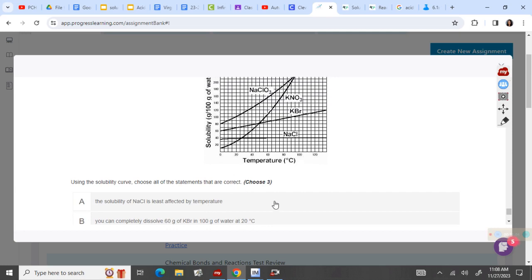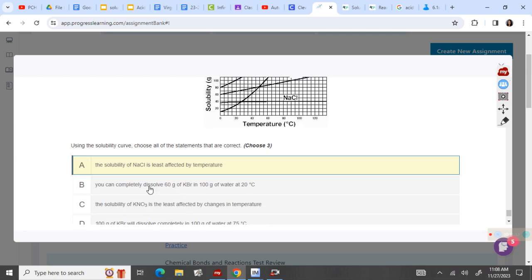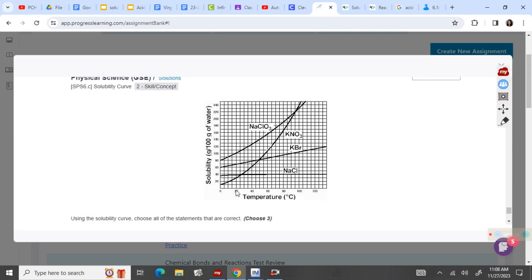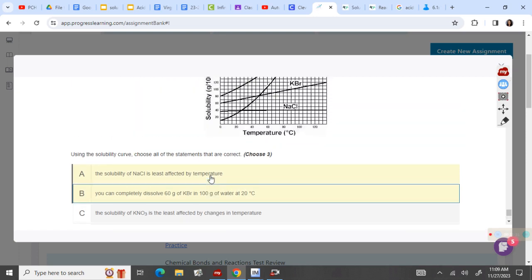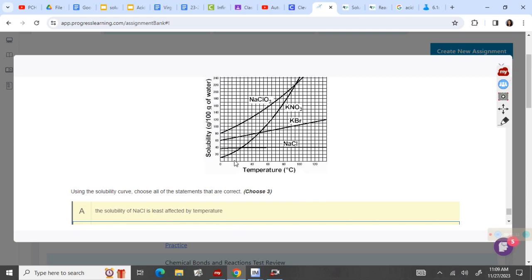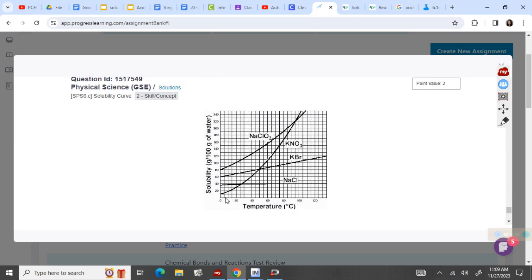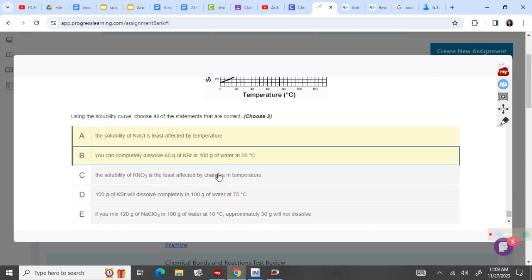We have three to choose from. The solubility of NaCl is the least affected by temperature — that is true. You can completely dissolve 60 grams of KBr at 20 degrees: 20 degrees, 60 grams — it's below the KBr line, that means I can dissolve more, so yes, that is true. If you mix 120 grams at 10 degrees, 30 grams won't dissolve — so 120 grams at 10 degrees is above the line by 30, so yes, that is true.